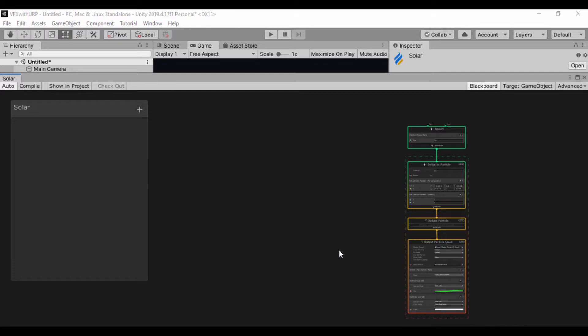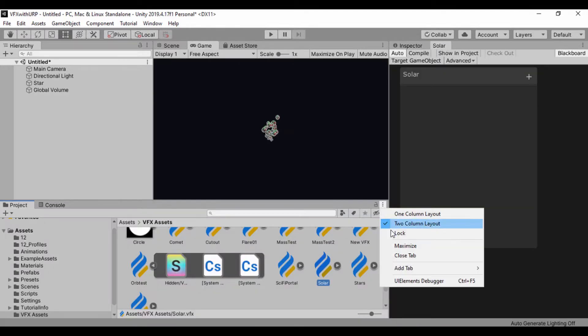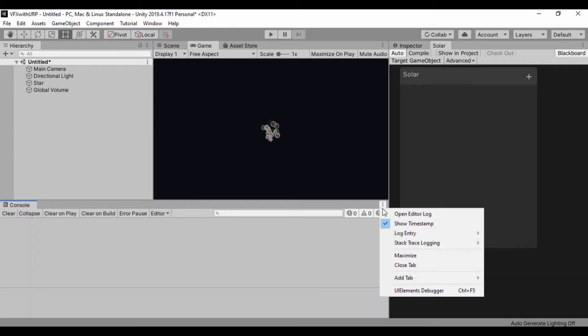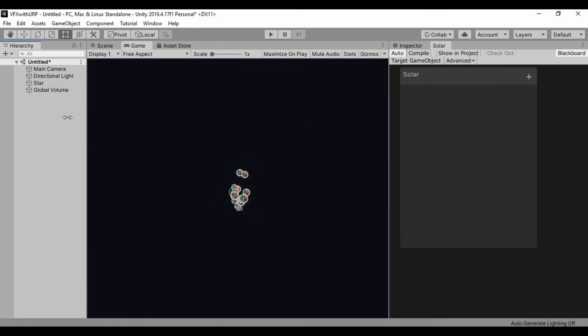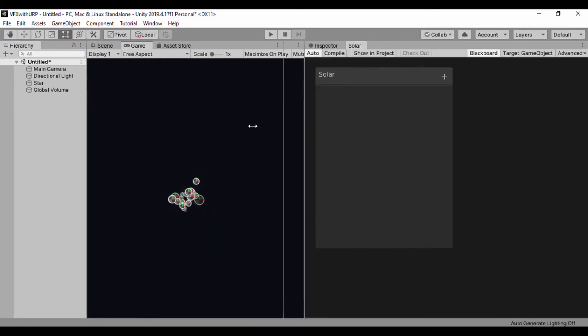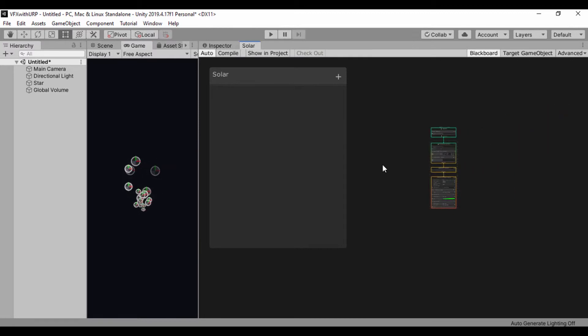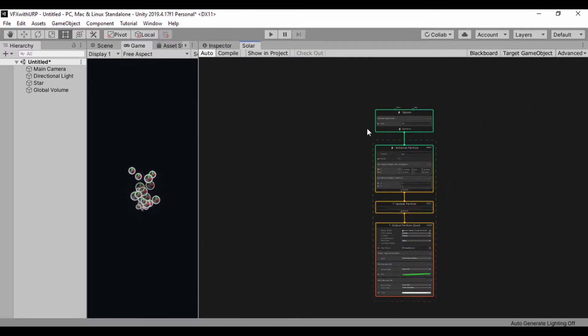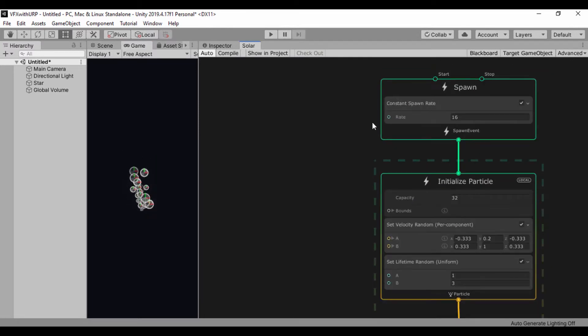So I'll just drag solar and put it right next to my inspector. Let's close some of these views and also close our console so we can have something nice we can visualize easily. And the first thing I'll do is get over to our spawn. We don't need a blackboard yet.